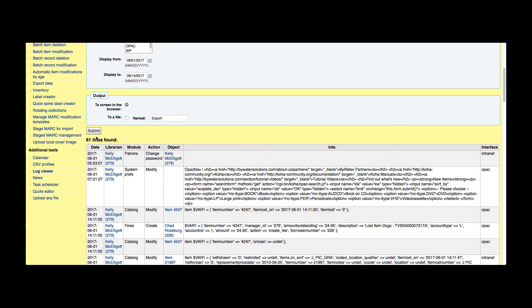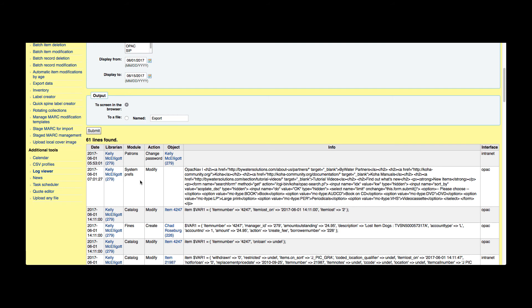So in two weeks there are 61 lines found. I can see that on June 1st this librarian changed this person's password and that was done on the internet. I can see that this librarian changed a system preference, and that was called the OPAC NAV, and I can see that that affects the OPAC.